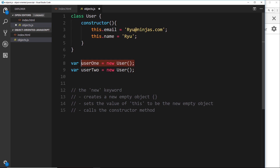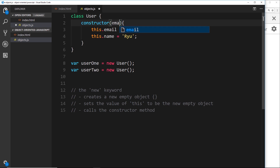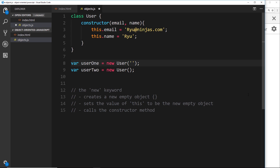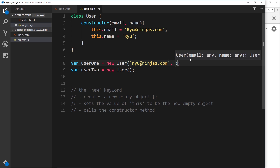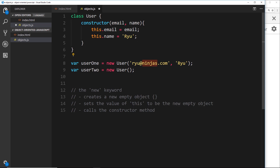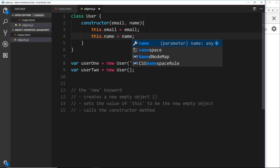We need to find a way to pass in information when we create the user into the constructor method. We can do that simply using arguments. In the constructor we want to receive two arguments — the email and the name. So let's pass those in: user1 is going to have an email of 'ryu@ninjas.com' and the second argument is going to be the name 'ryu'. When we call `new User` and call this constructor, we pass these two values in. Inside the constructor we have access to them, so instead of hard-coding, we say `this.email = email` and `this.name = name`.